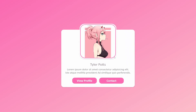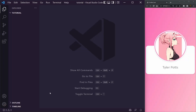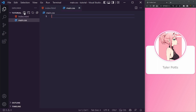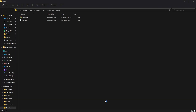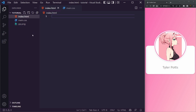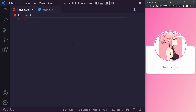Without further ado, let's get into the code. We only need two files for this. We're in an empty directory inside VS Code and I'm just going to create index.html and main.css. We'll also need the image, so let me just drop that in there. You can either get your own image or it will be in the repository on GitHub where you can download all the code.